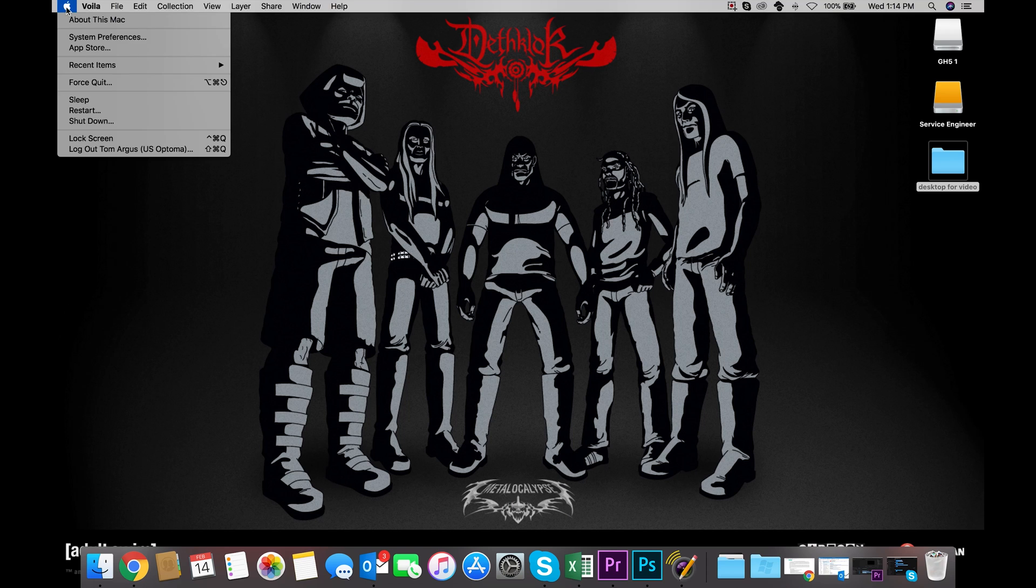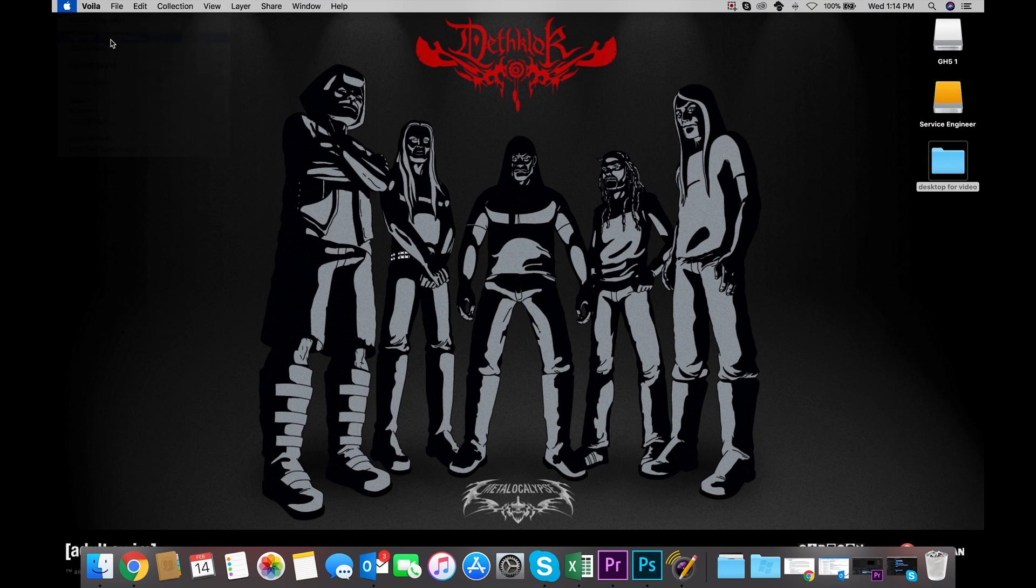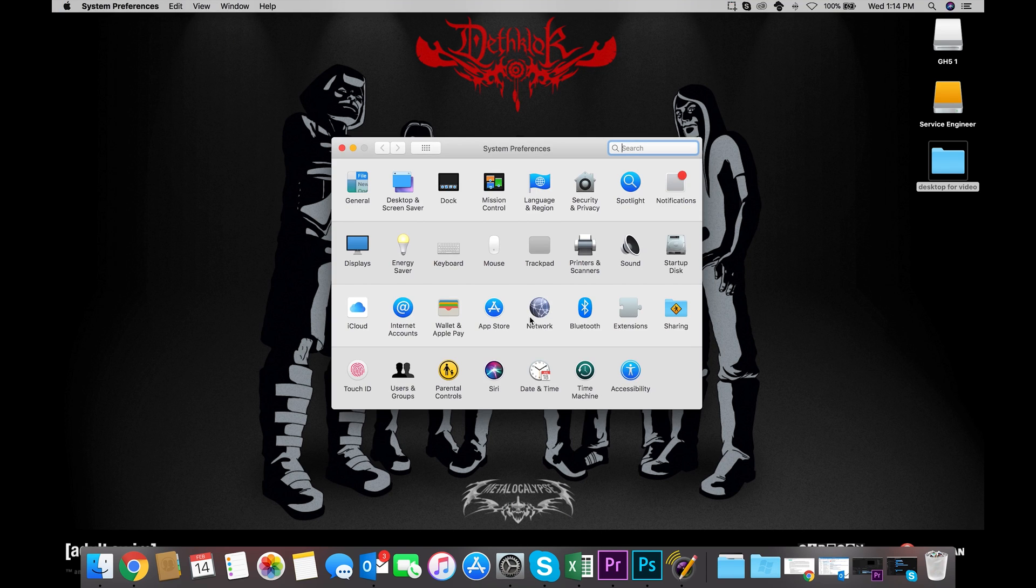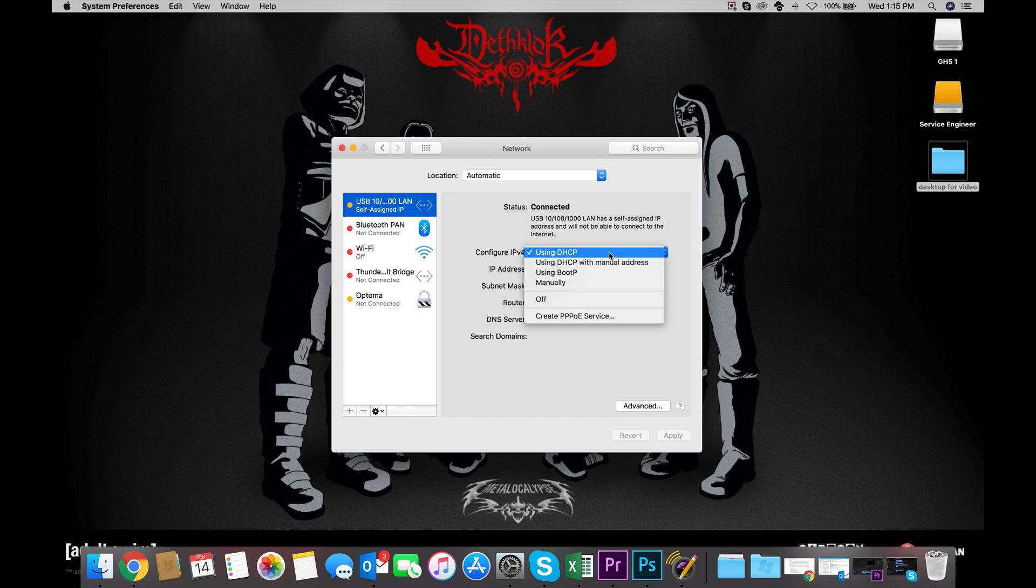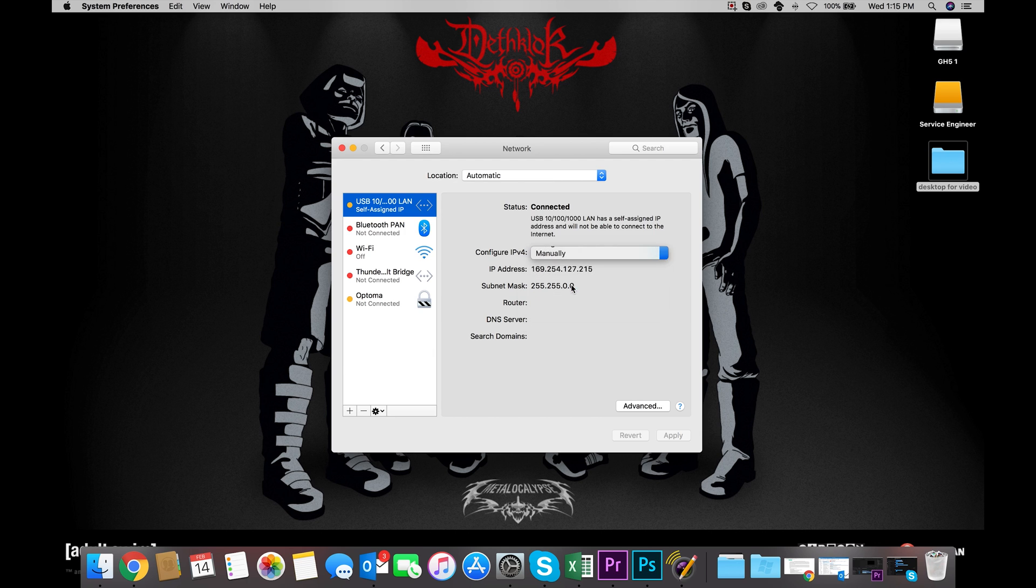Good stuff! Now let's set up the Mac. Click on the Apple logo at the top left and select System Preferences. Then, click Network. Over in the list, let's select our Ethernet adapter. Using the Configure IPv4 dropdown, select Manually.